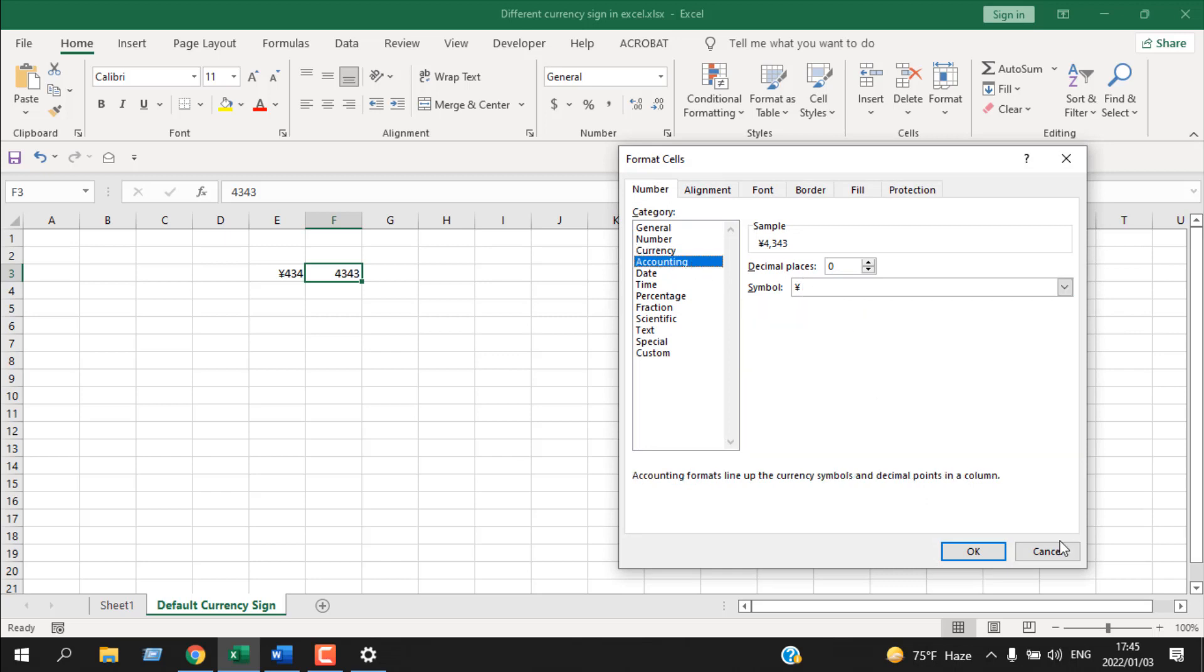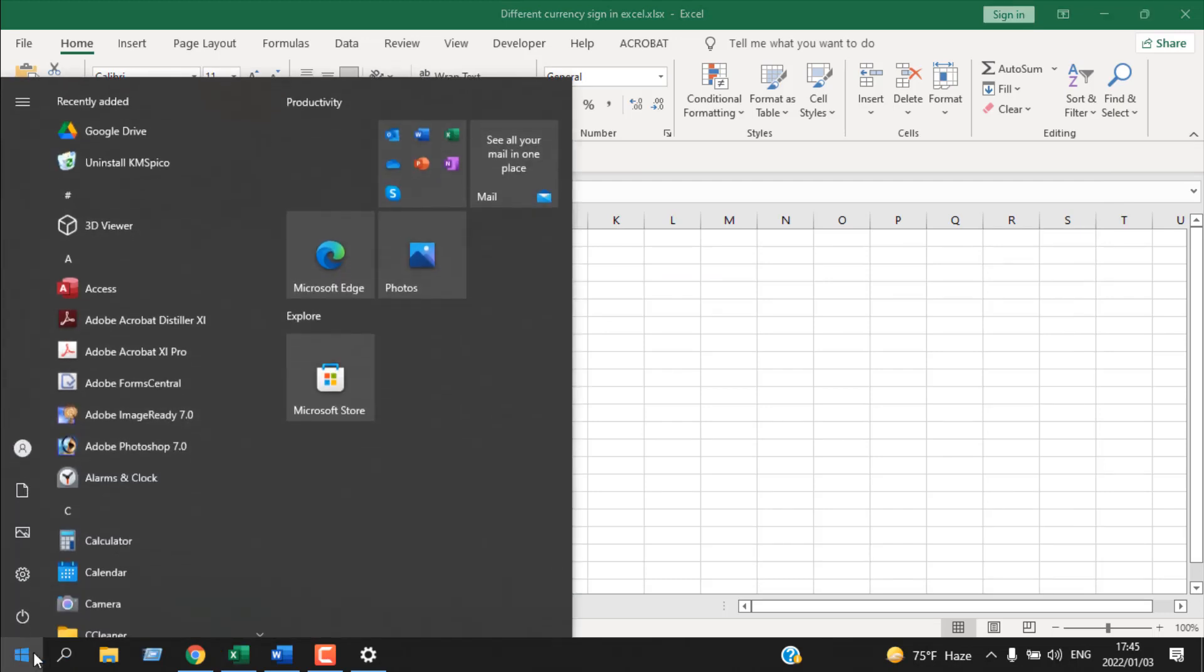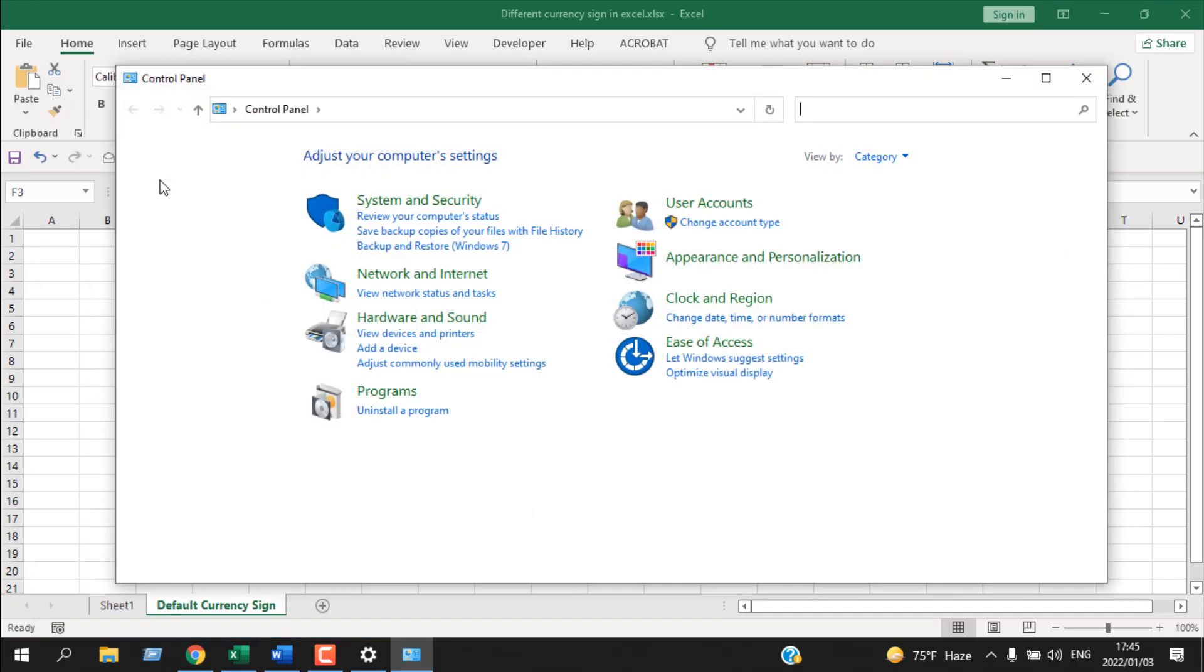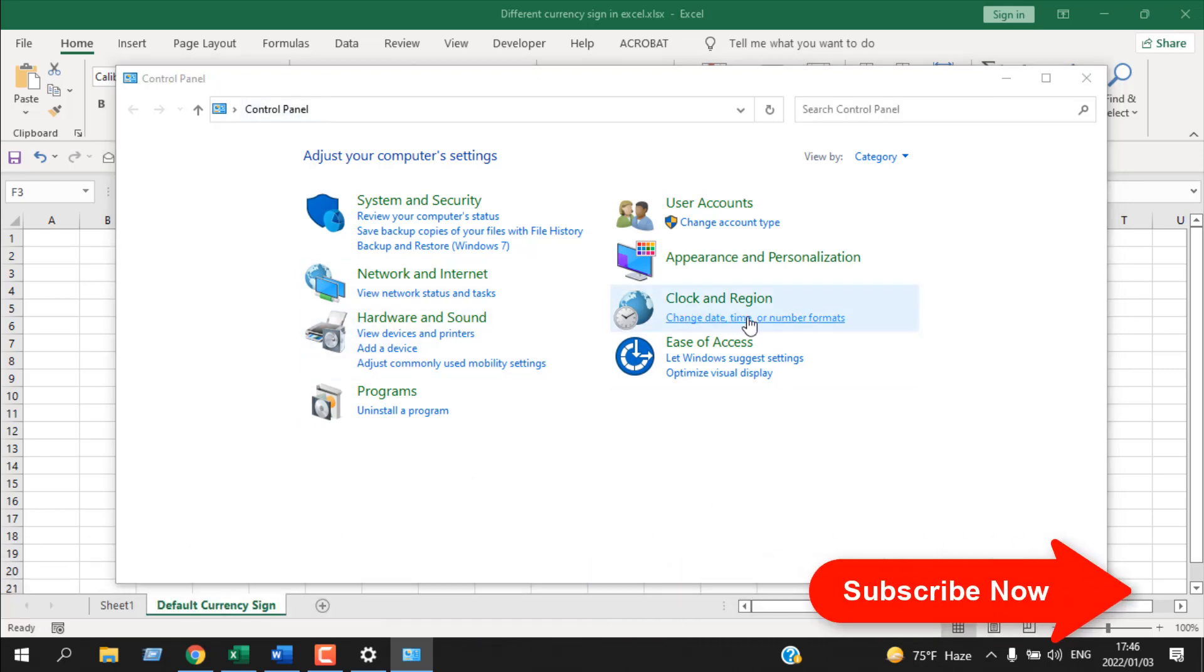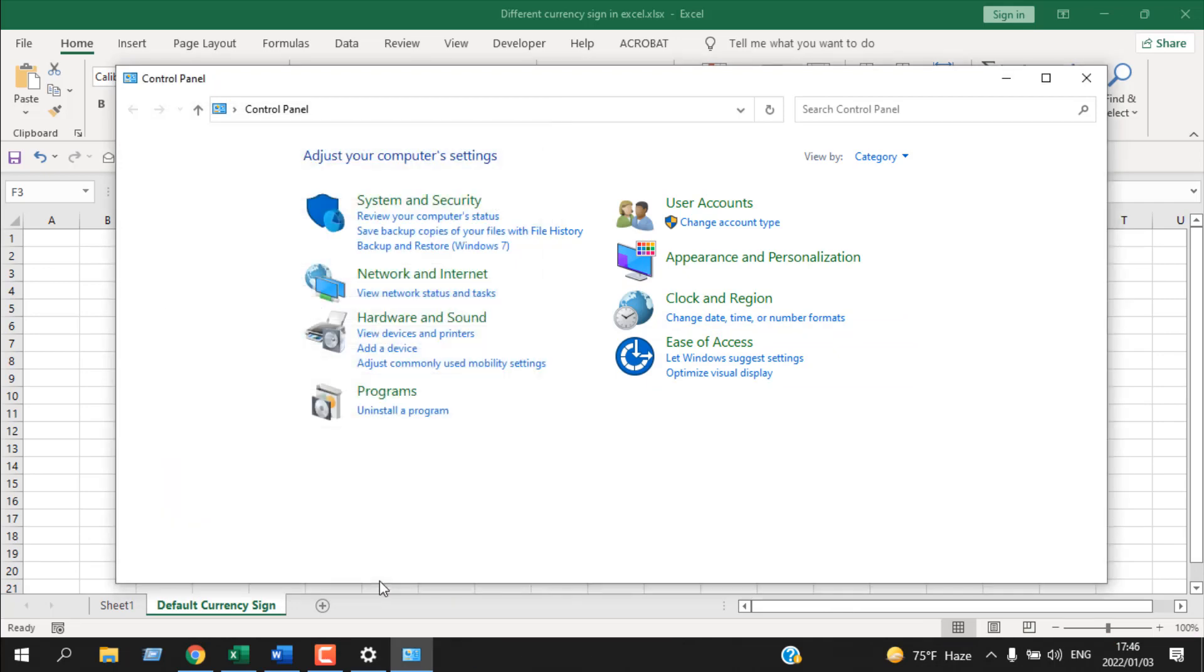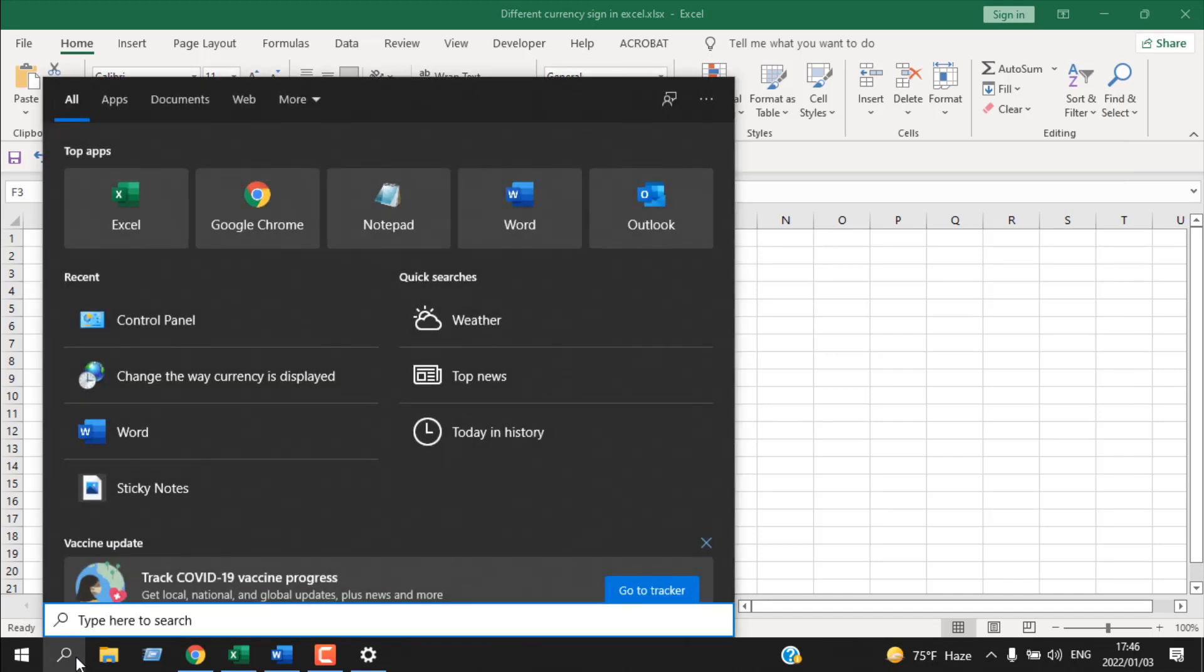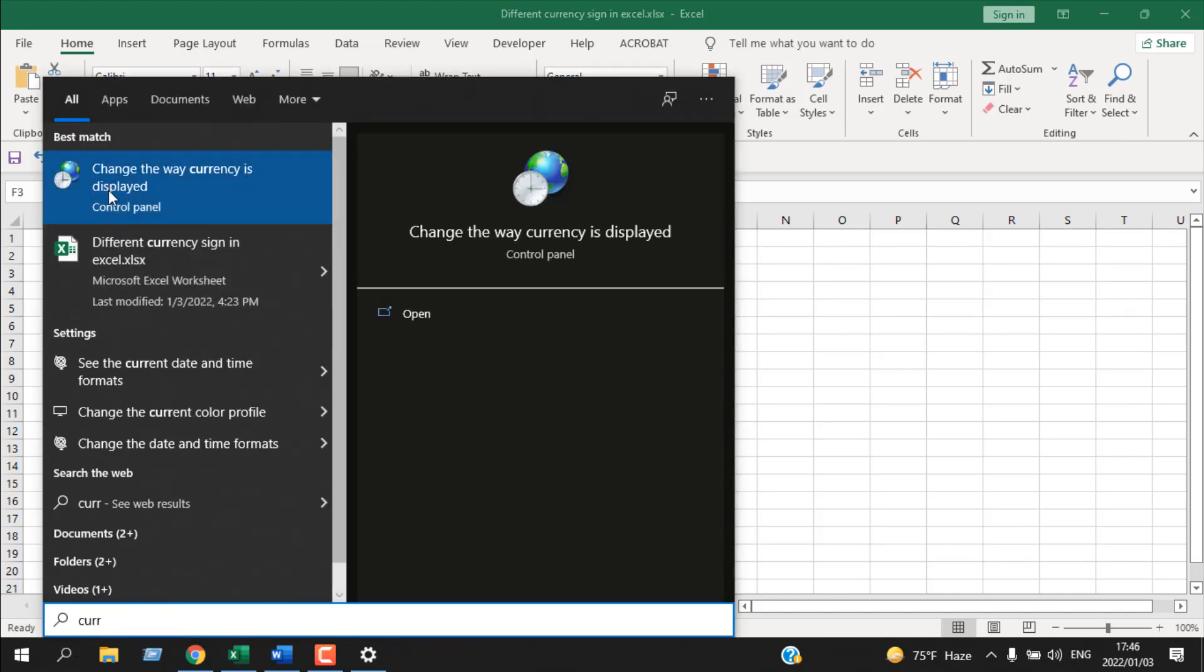Now another way to change this symbol is if you click on the Windows button and write Control Panel. If you don't have Windows 10 or if you have Windows from previous versions, you will find Control Panel, and from there Clock and Region, and you'll find the same thing here. Another way to find region is here if you write here Currency, and you can see Change the Way Currency is Displayed. Click here and you'll find the same thing.